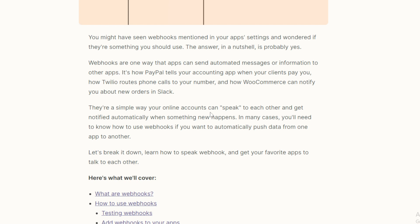The answer is probably yes, because webhooks is one way that apps can send automated messages or information to other apps. It's how PayPal, for example, tells your accounting app when your clients pay you, how Twilio routes phone calls to your number, and how WooCommerce can notify you about new orders in Slack.